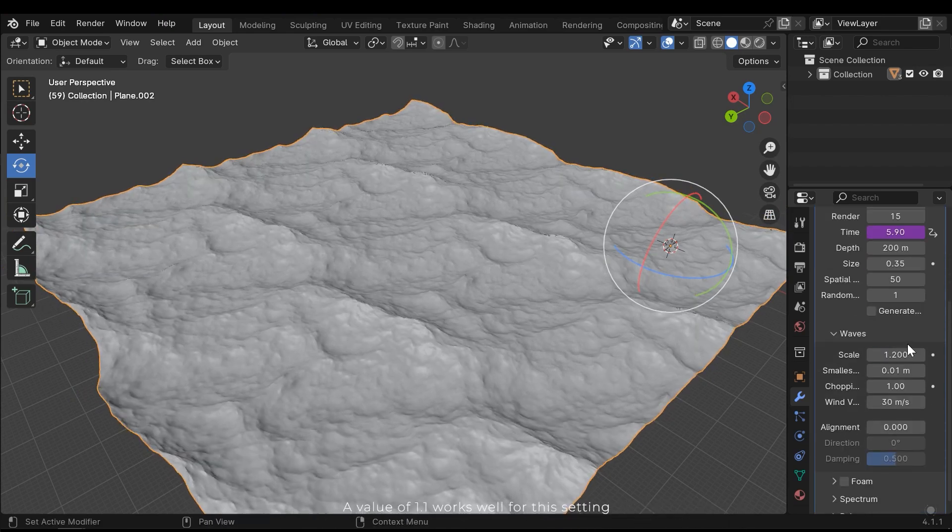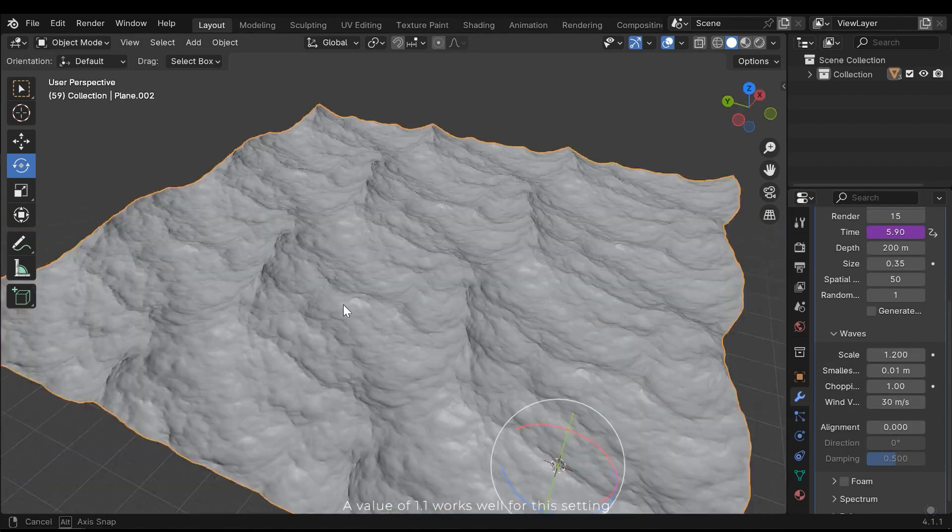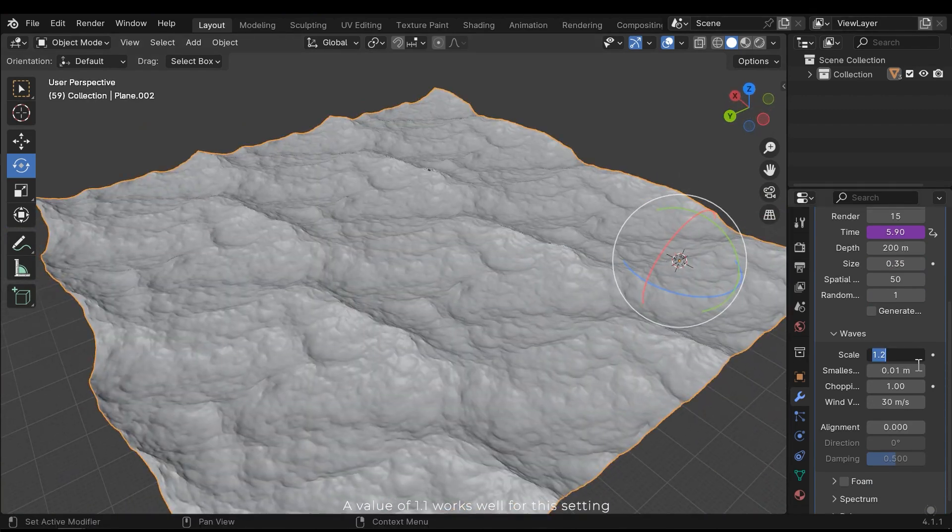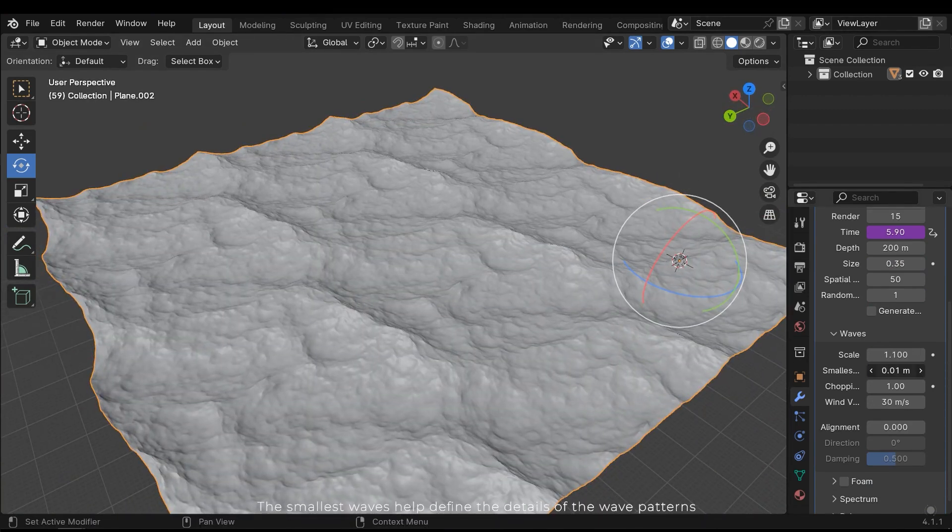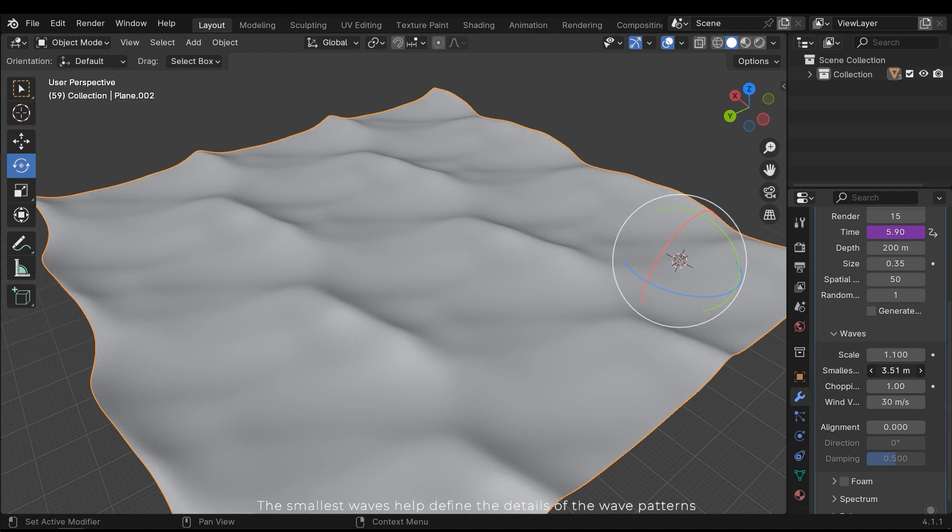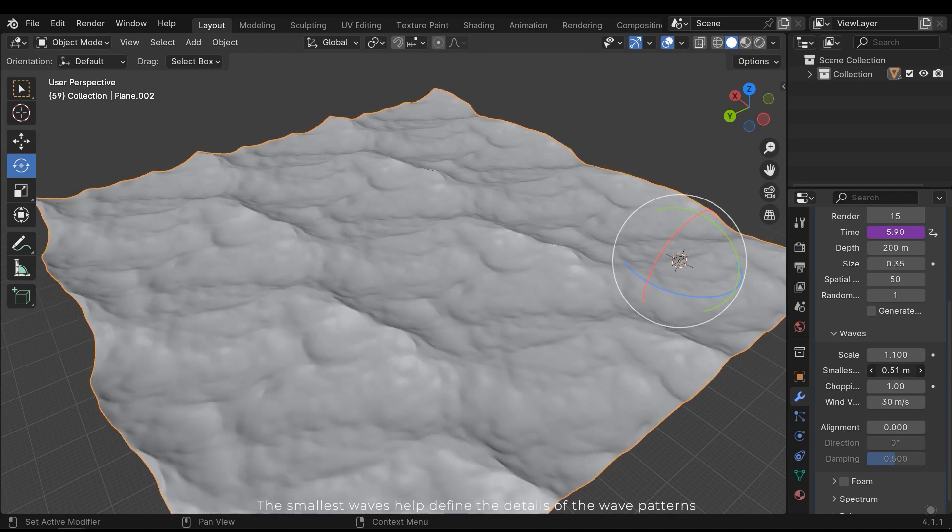A value of 1.1 works well for this setting. The smallest waves help define the details of the wave patterns.